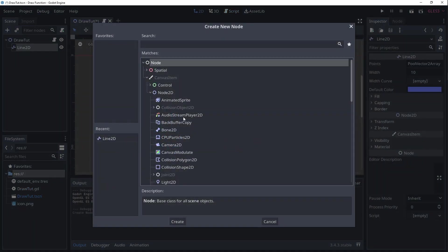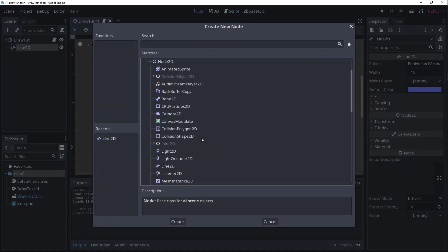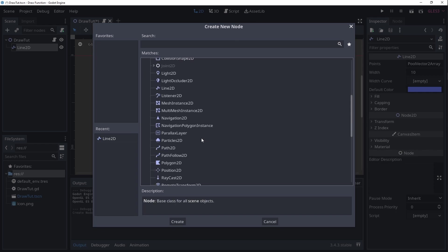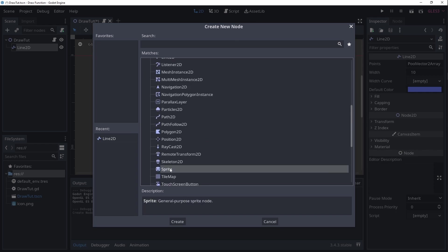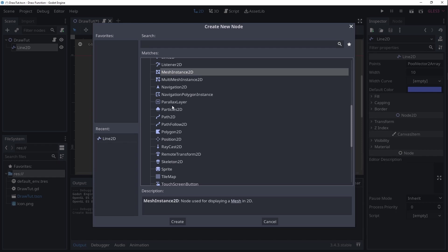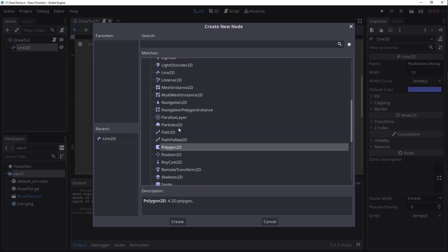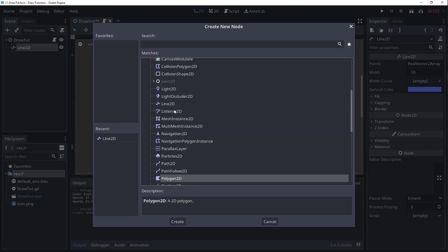So Godot has a bunch of different nodes that are used to render graphics like sprites, mesh, polygon, line2d and so forth. But what if you need more custom shapes or lots of simple shapes?